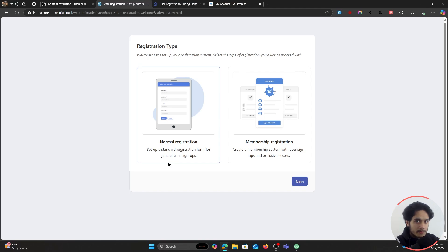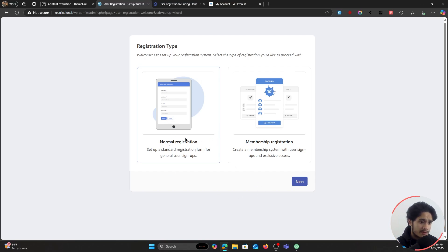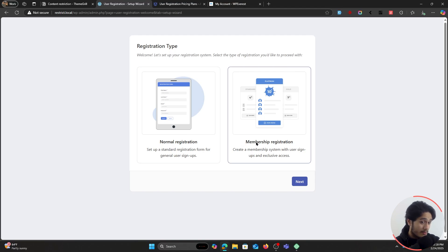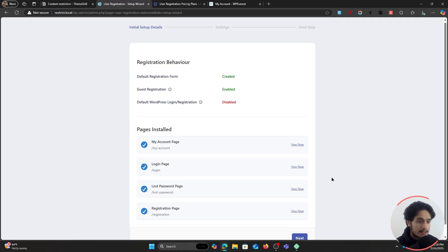This plugin is also going to change your registration system behavior by making it more secure — your default WordPress registration is not really all that great, so it's going to enhance it. It gives you two different kinds of registrations: a normal registration with just a registration form, or you can also sell memberships. I have a completely different video for this if you want to check it out — links down below. For now let's just click on Normal Registration and click on Next.